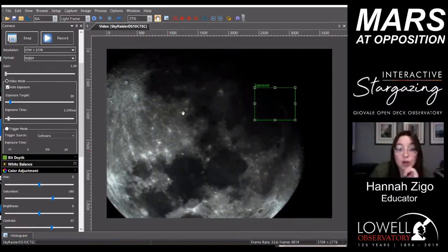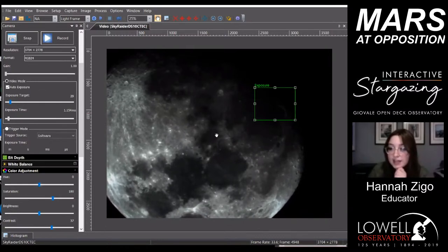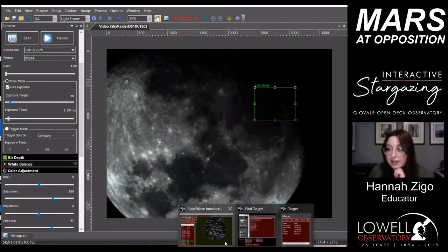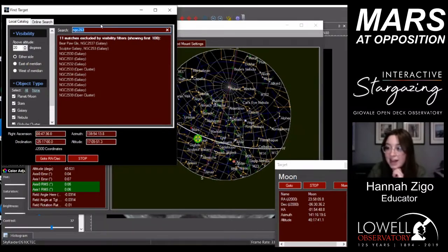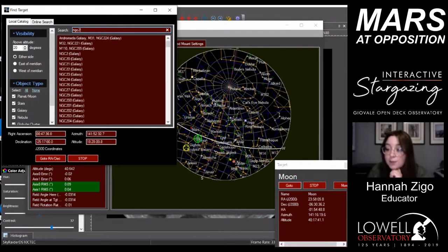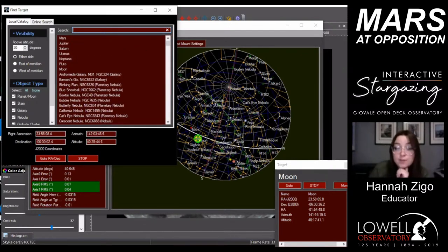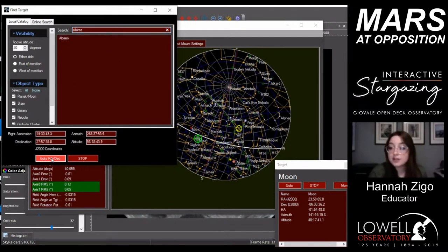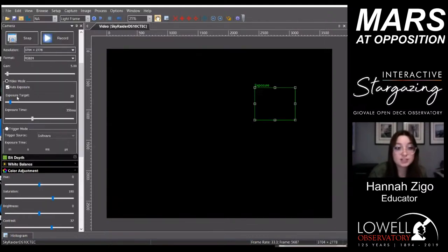We already have a whole bunch of requests coming in. Mike asked for a binary star. The seeing tonight seems pretty poor, but we can do Albireo — Albireo is a very good binary. Let's try Albireo.